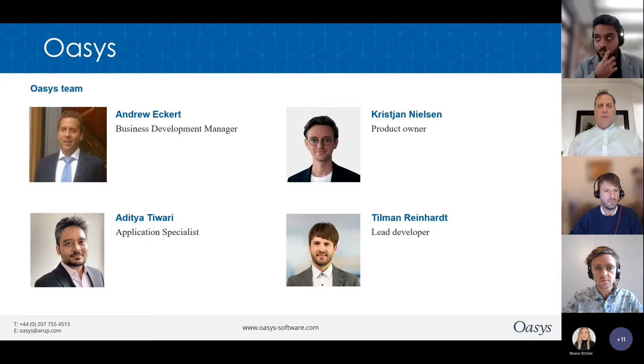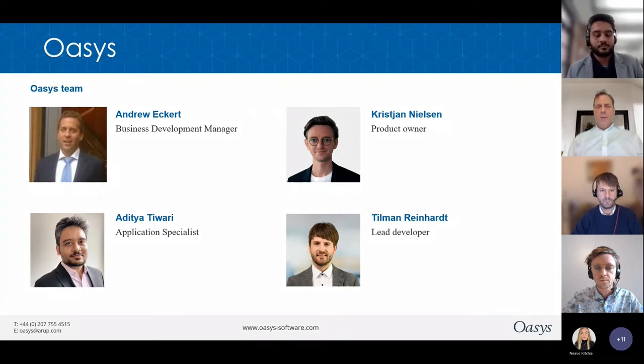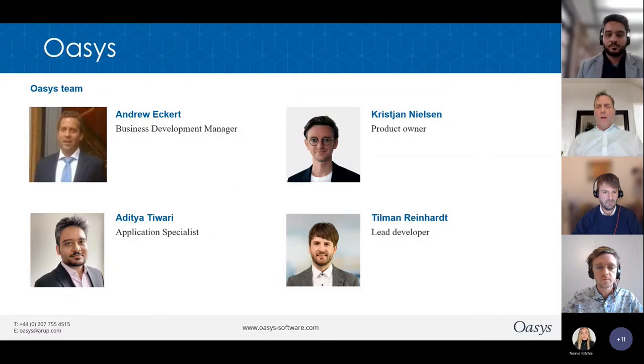In just a few more minutes we will get started. I'm going to hand over now to our first speaker, Christian Nielsen.